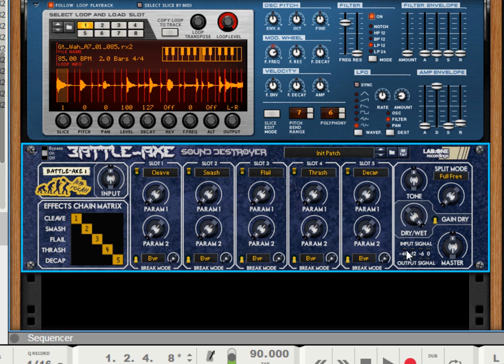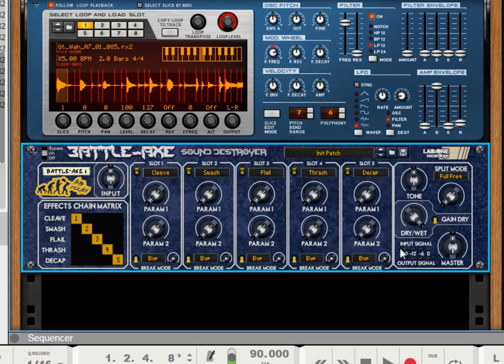There's a simple metering system that we've got. Runs from minus 40 and below, minus 12, minus 6 and 0. And these are just key indicators for a signal, pretty good signal, nice bright signal, and then you're getting close to overload and clipping.